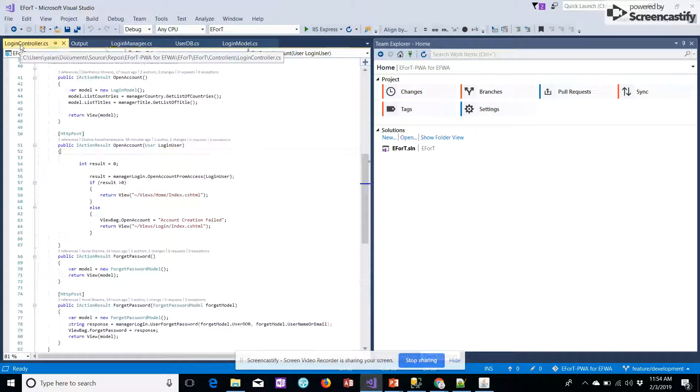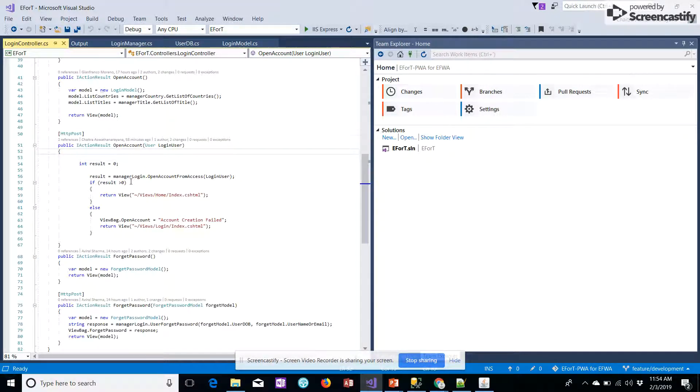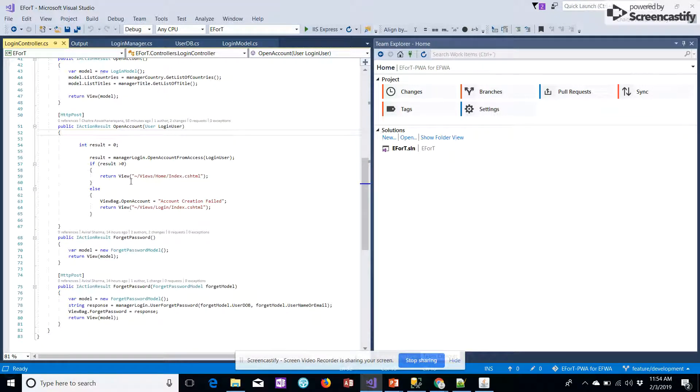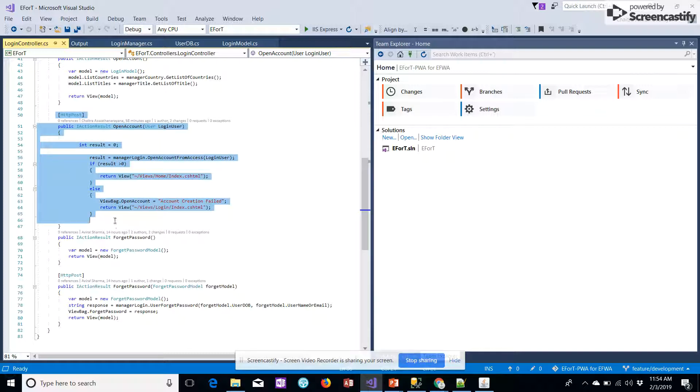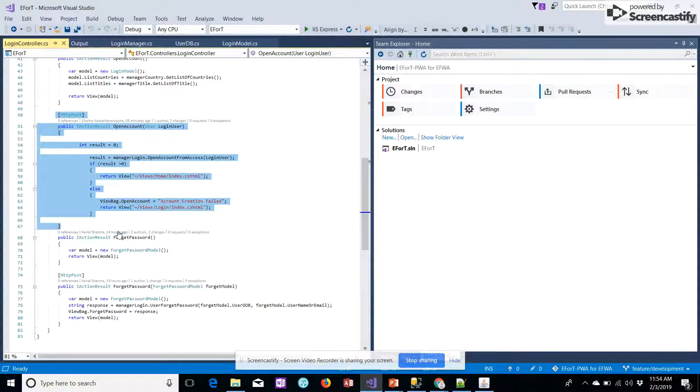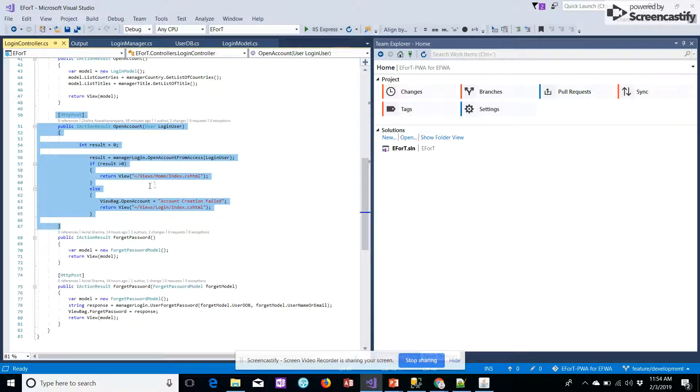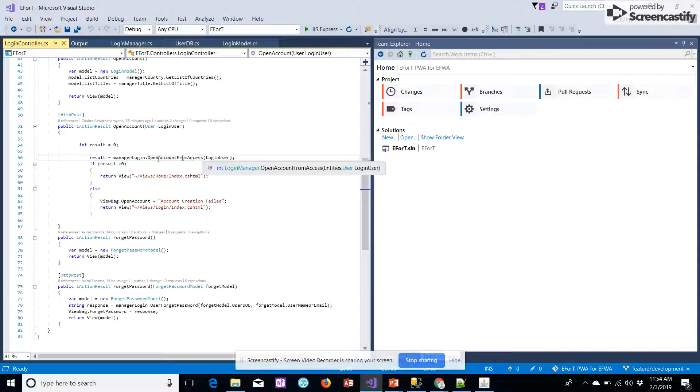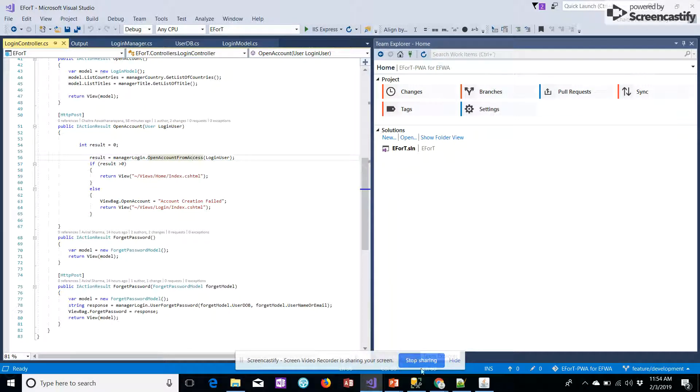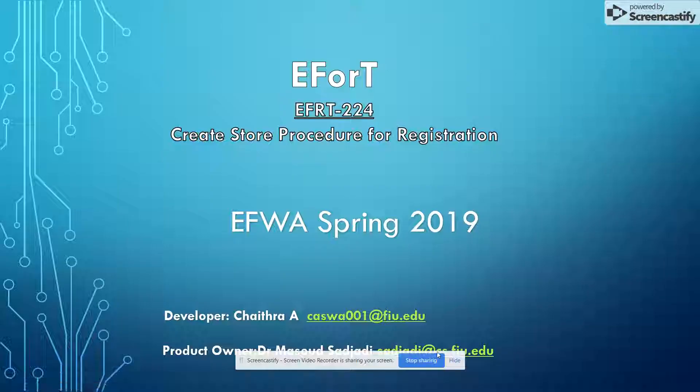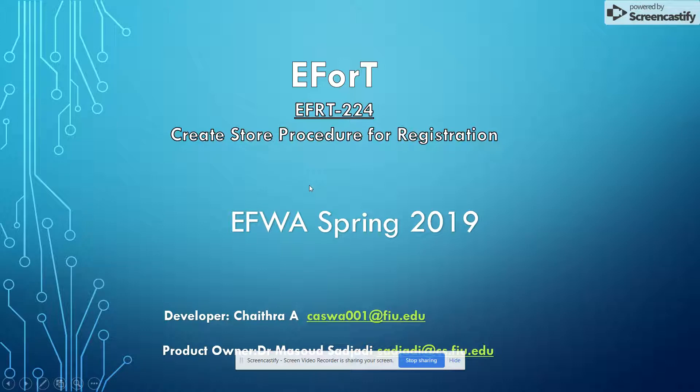In the login controller, we also have the same stored procedure that has been created, fetching it from the access layer. So this is all for the video. For any other queries, please contact product owner Dr. Masood Sejadi. Thank you.